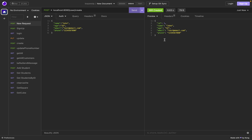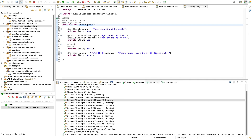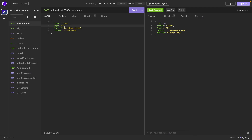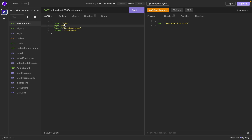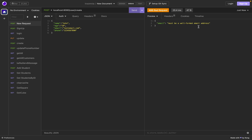Now let's break this flow by providing invalid data to see if validation is working. Looking at UserRequest: age should not be less than 18. Let me put age as 10 and hit it. We get a proper error message: 'age should be greater than 18.' If I correct it to 19, no error. Now let me break the email validation — we get 'must be a well-formed email address.'